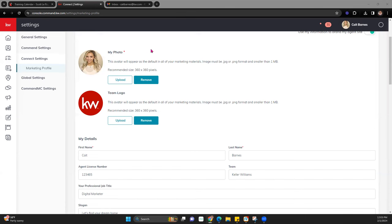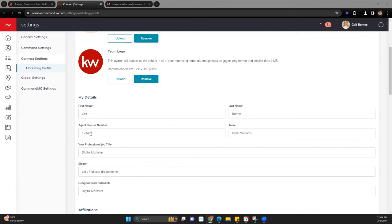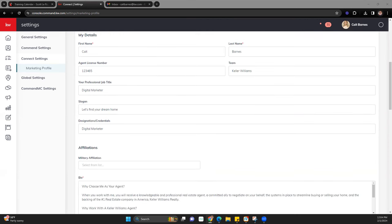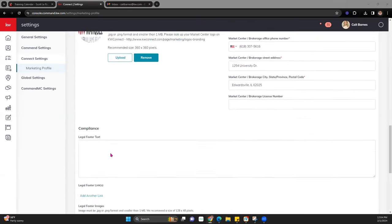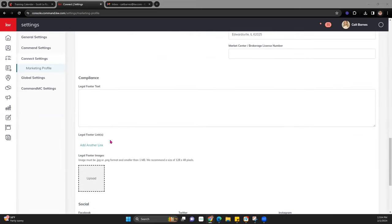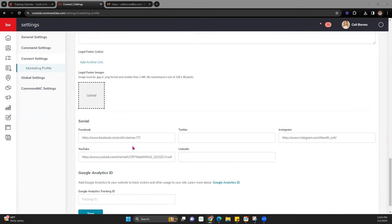Once you're there, make sure this is turned on so those various pieces pull over to your marketing. Make sure everything required — marked with a red asterisk — is included. The team logo is not required, but it does pull to some pieces of marketing, so you want to have something there. Otherwise it will appear broken within the design. Your license number is another one that can appear broken on certain pieces of marketing if you don't include it. When in doubt, fill out as much as you can. Market center information is required. You can add compliance graphics, social media, and Google Analytics, then hit Save.